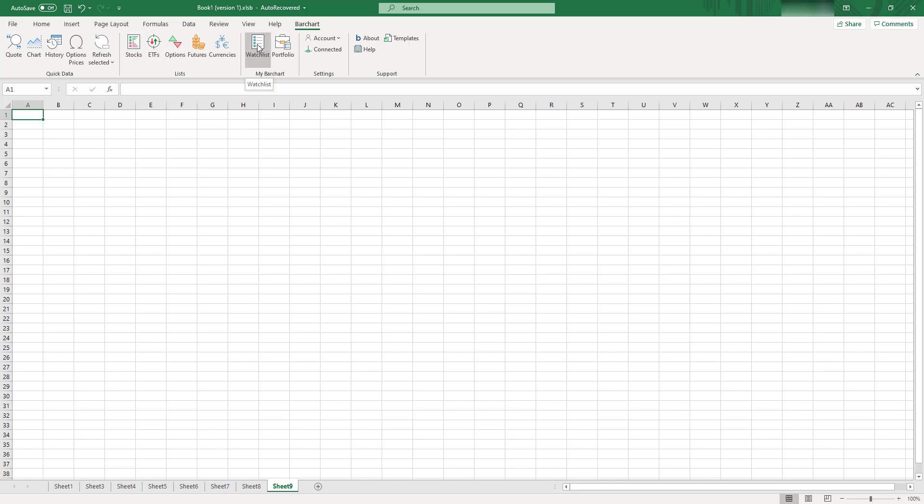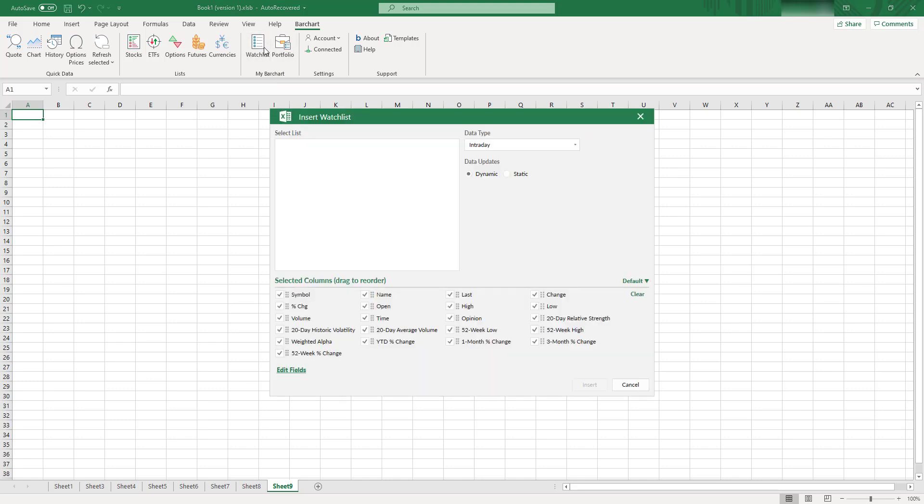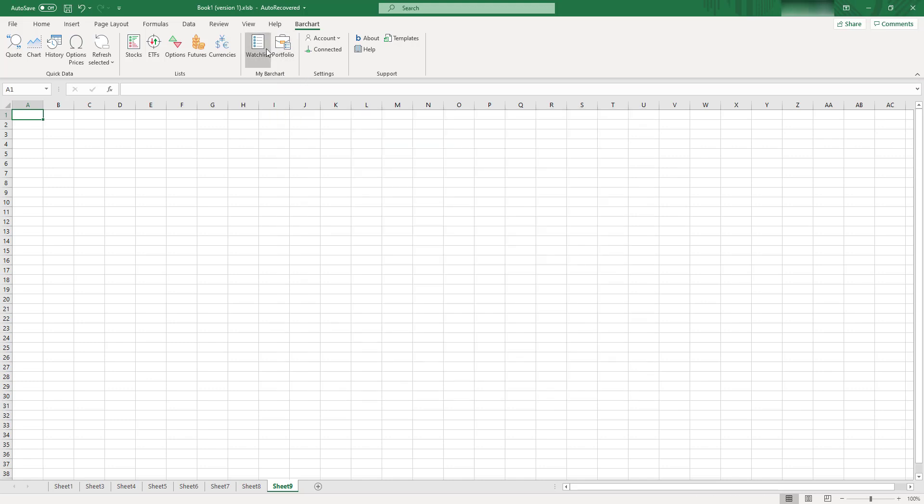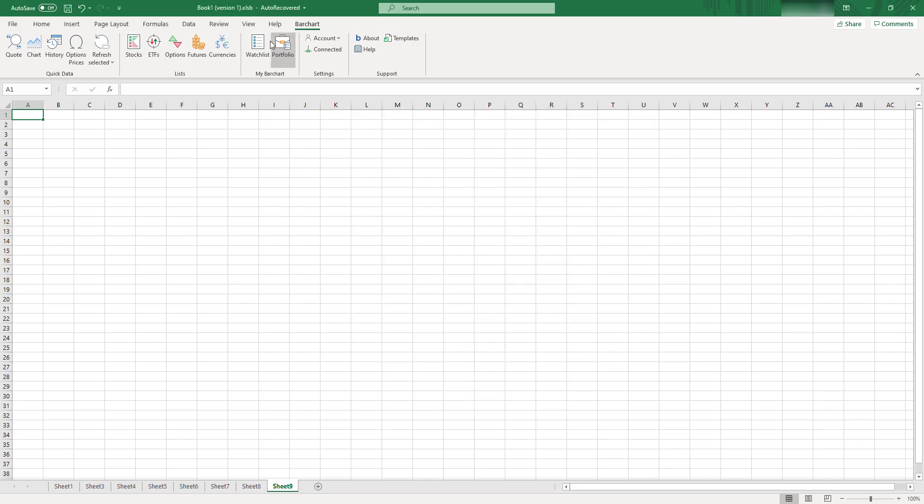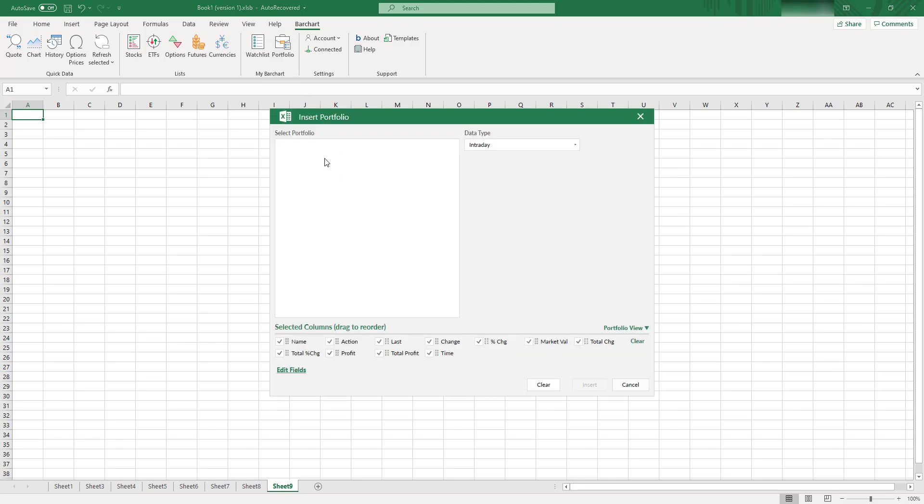And the last thing about functionality of this API is, actually, you can go to barchart.com. You can create your own watch list and keep it out there. You can select this watch list and add it to your Excel pretty quickly. And also, you can create a portfolio on barchart.com as well, and also, you can track your portfolio in your Excel pretty easily as well.